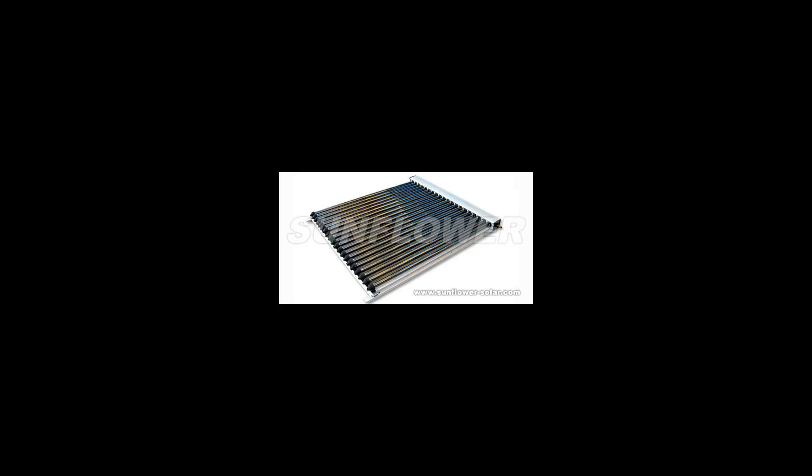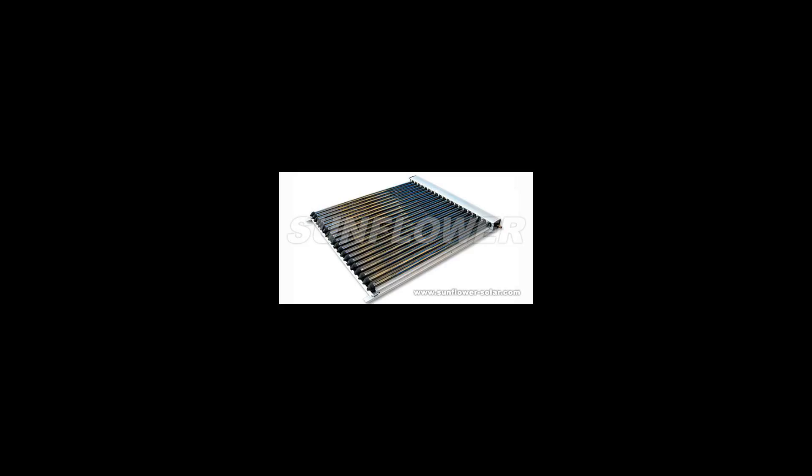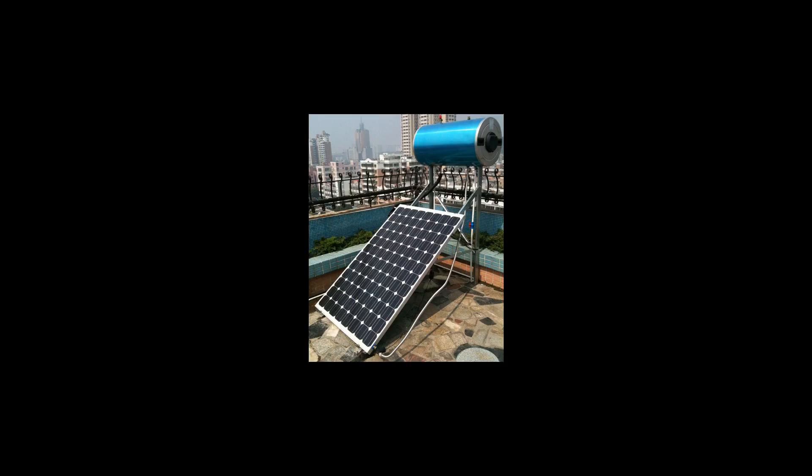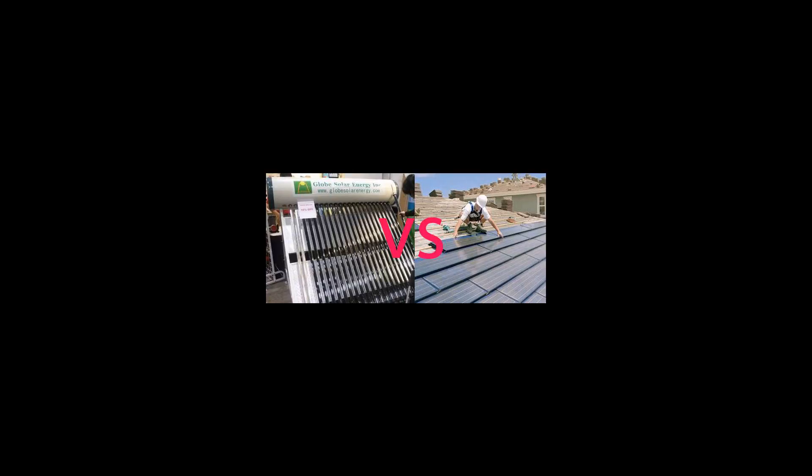The capture of both electricity and heat allow these devices to have higher exergy and thus be more overall energy efficient than solar photovoltaic PV or solar thermal alone.